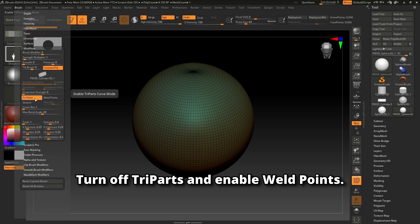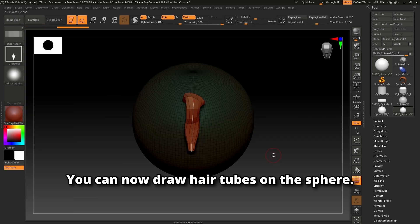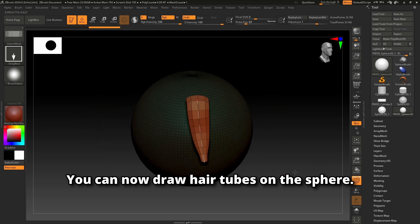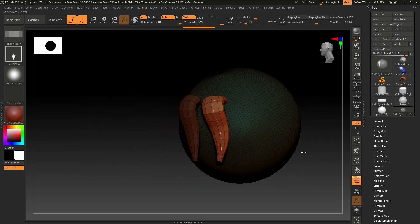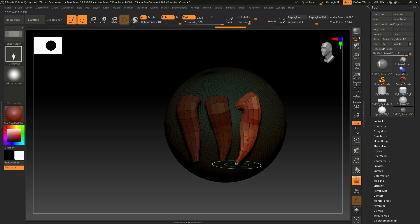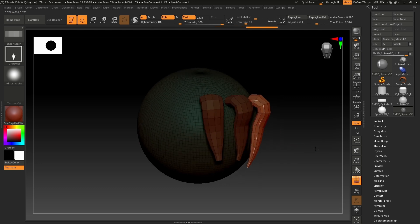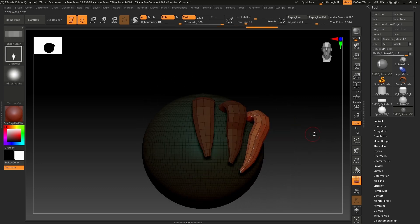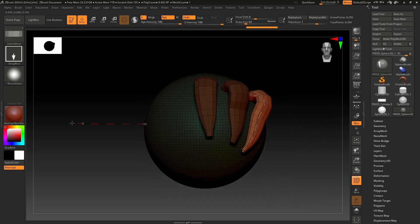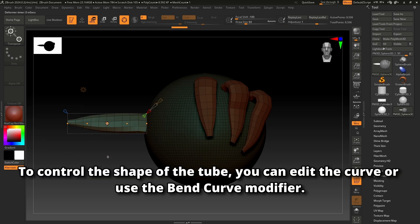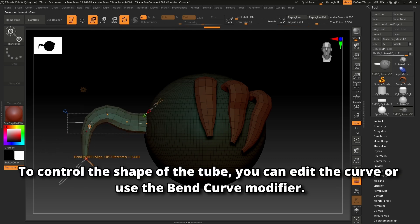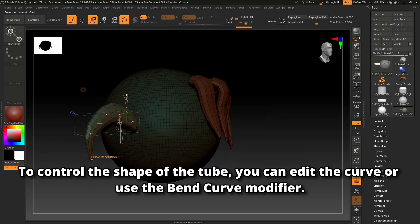Turn off tripods and enable weld points. You can now draw hair tubes on the sphere. To control the shape of the tube, you can edit the curve or use the bend curve modifier.